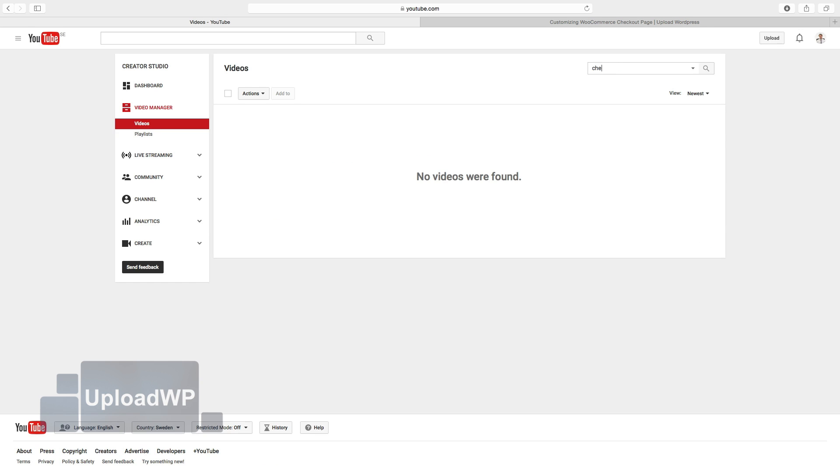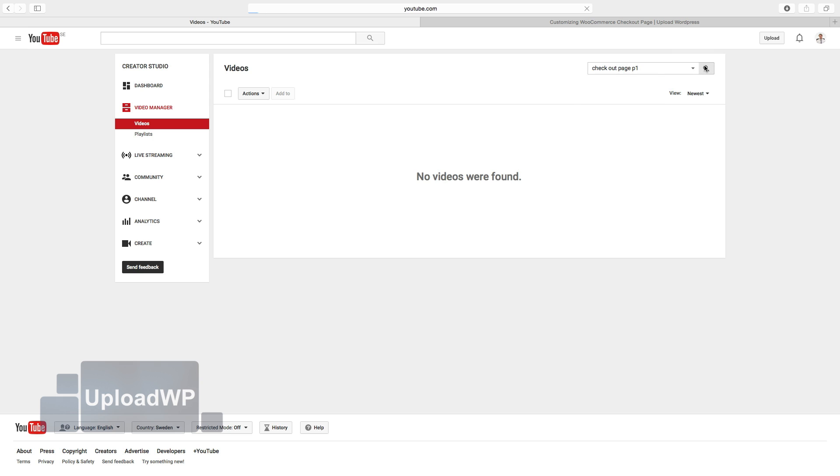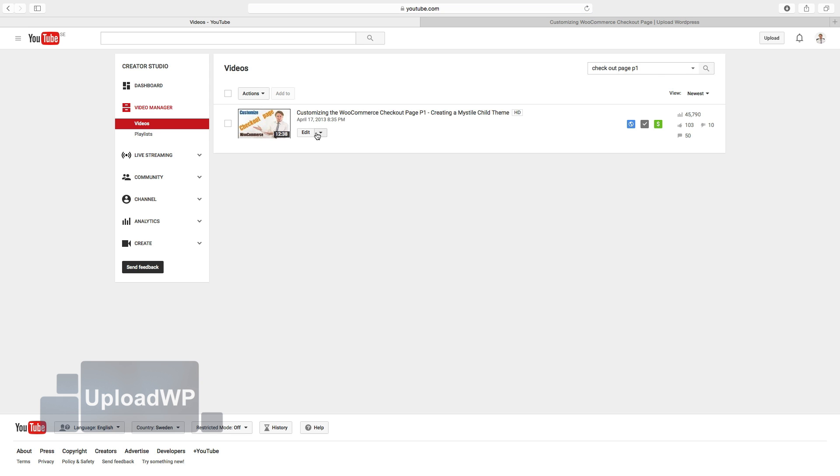I will search for my video. Okay, so this one. Customizing the WooCommerce checkout page.